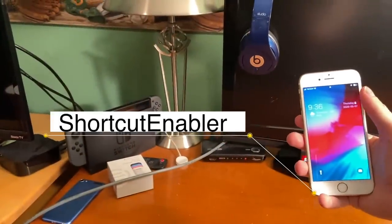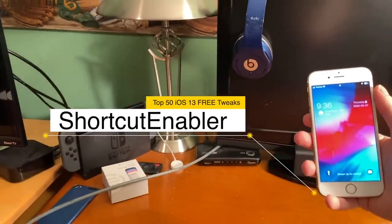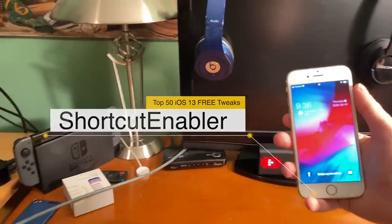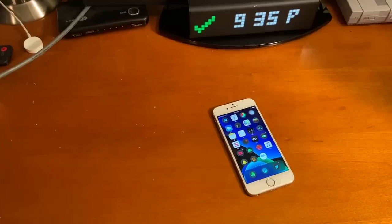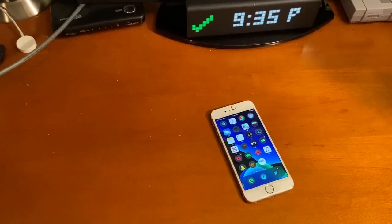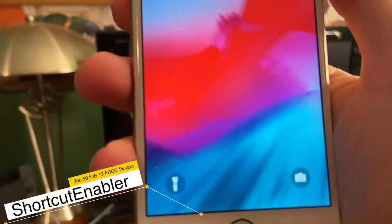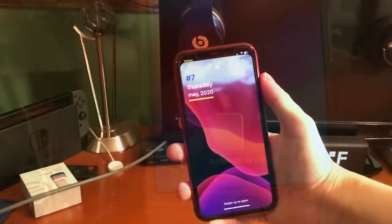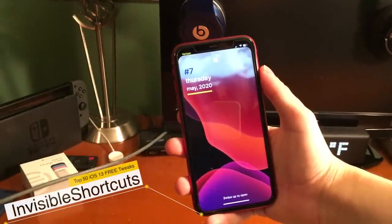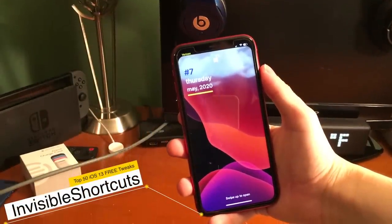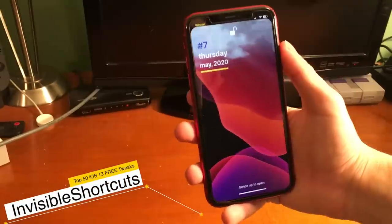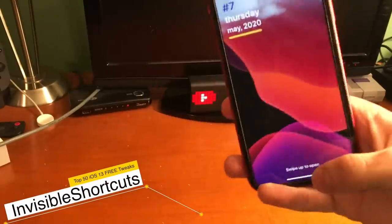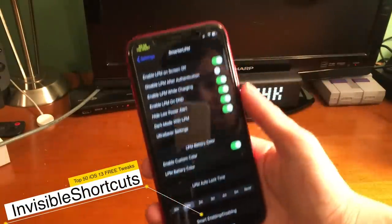Shortcut enabler is a tweak that enables the flashlight and camera shortcut from iPhone X style devices on older devices — a great way to get this functionality. If you have an iPhone X style device and want the exact opposite of that, Invisible Shortcuts can help you out.